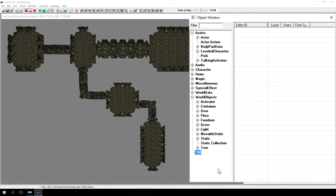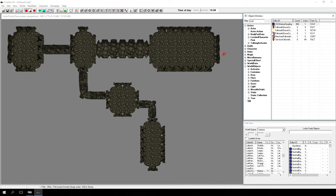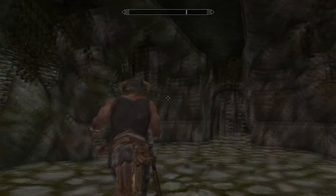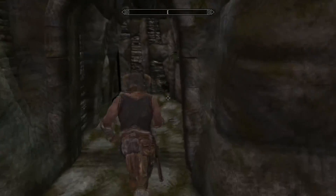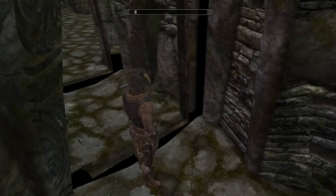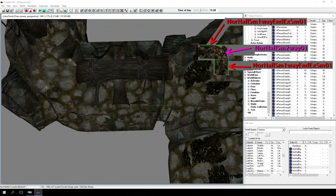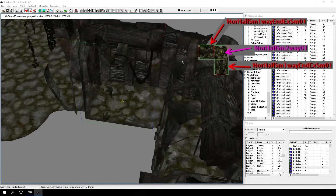It doesn't sit in here right, so we better go ahead and correct that. It's just a matter of rotating this piece. And there we go, it looks correct.